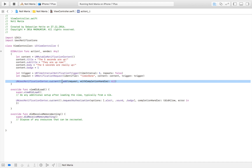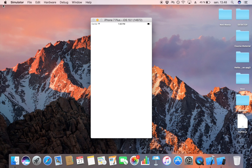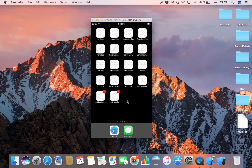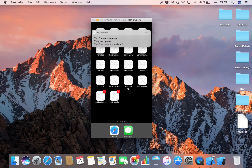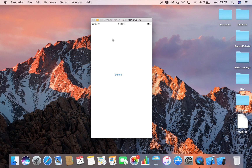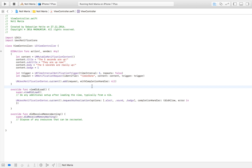Then we simply say UNUserNotificationCenter.current().add(request, withCompletionHandler: nil). So what we have done here: we created the notification with a title, subtitle, body, and badge; we created a trigger to fire it; we created a request; and we added it to our notification center. Let's launch the app — click the button, then exit the application (that's an important step, because the notification won't display if you stay in the app). After five seconds, the notification appears right there, and when I tap on it I'm taken back to the application. In the next video I'll show you how to add actions to notifications so users can respond. Hopefully you enjoyed this video — give it a like, subscribe, and I'll see you in the next one.